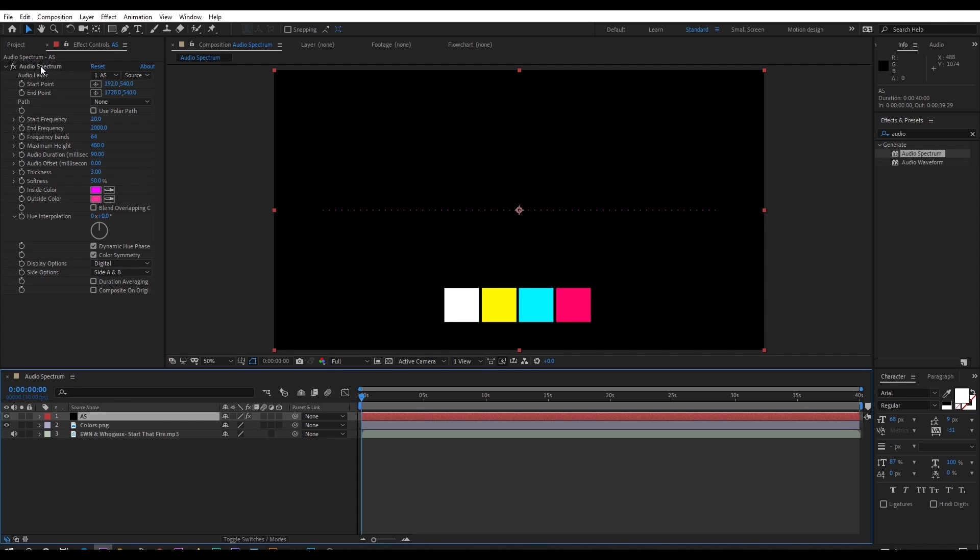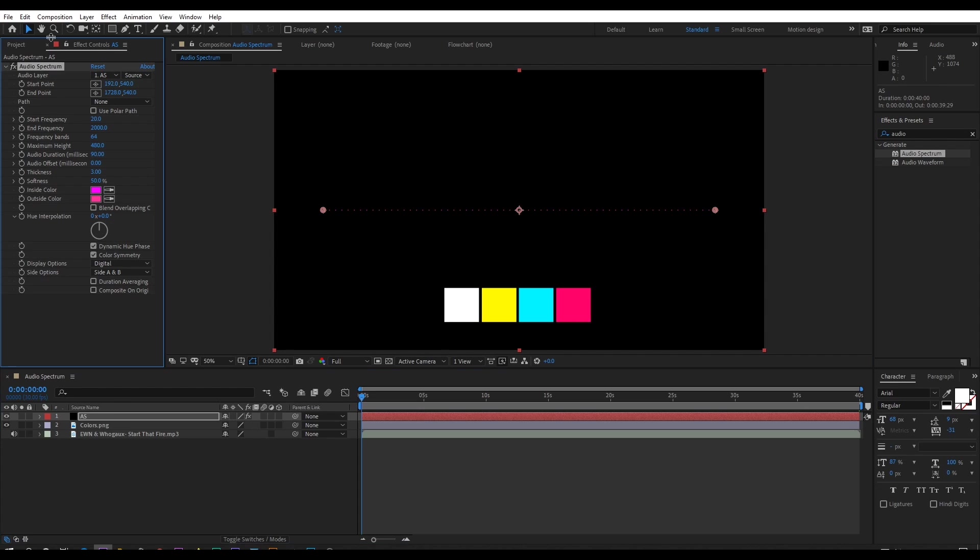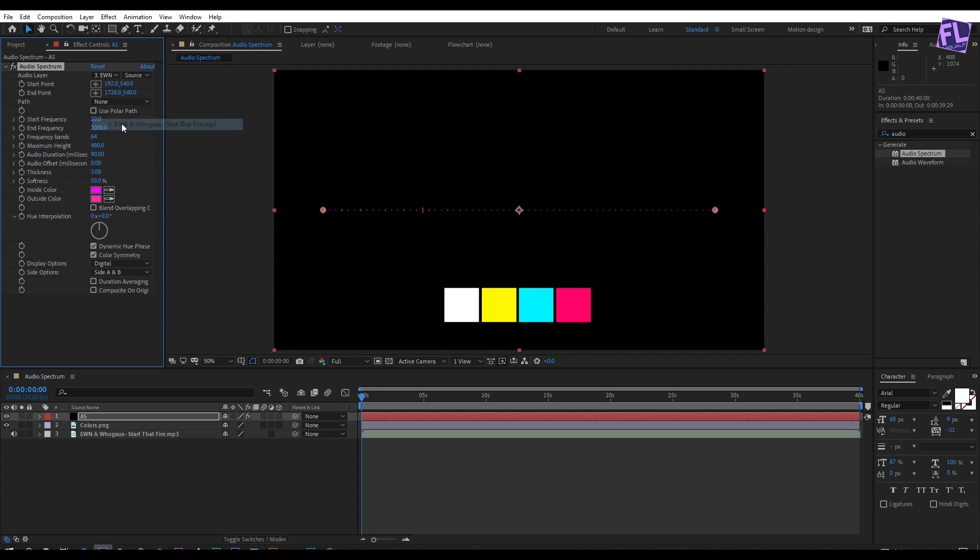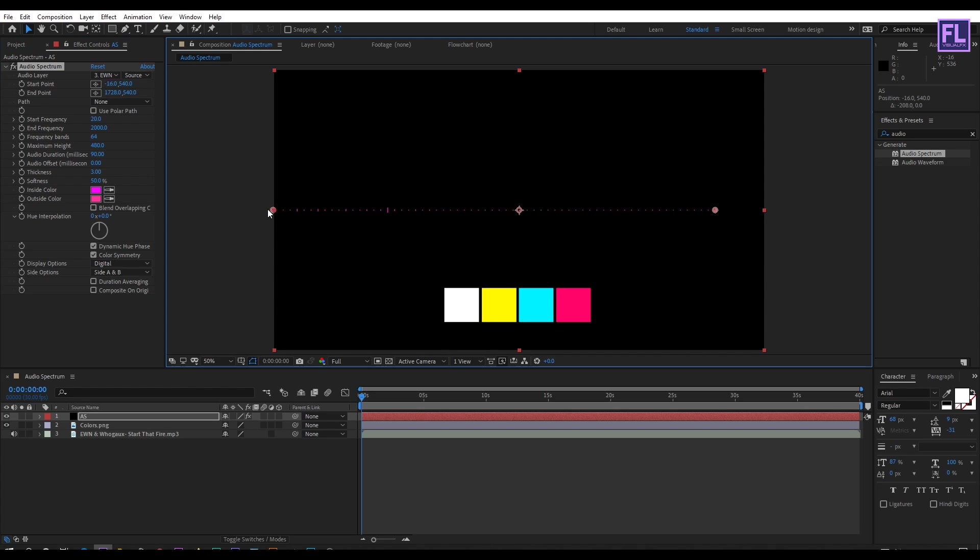Go to effect control panel and set the audio layer to our audio file. Then hold down shift and change the start point to something like this, and also change the end point.